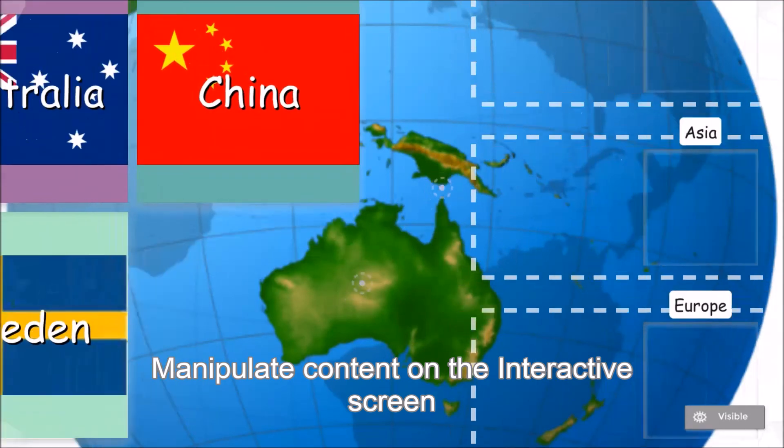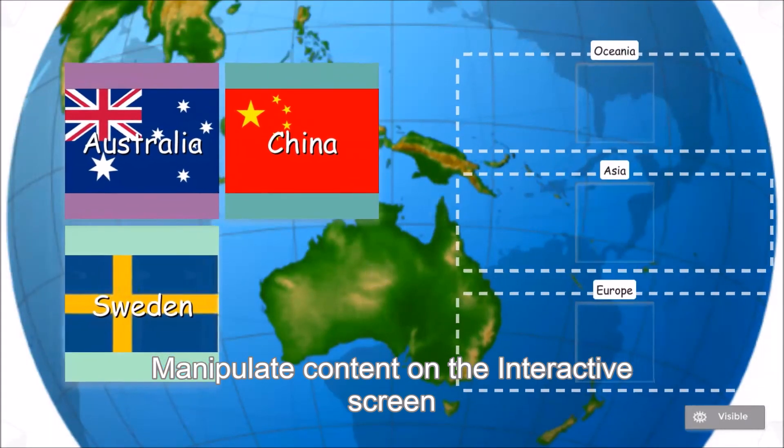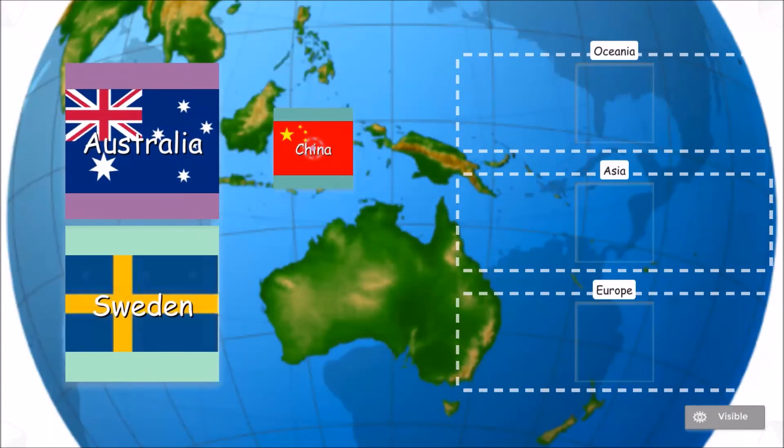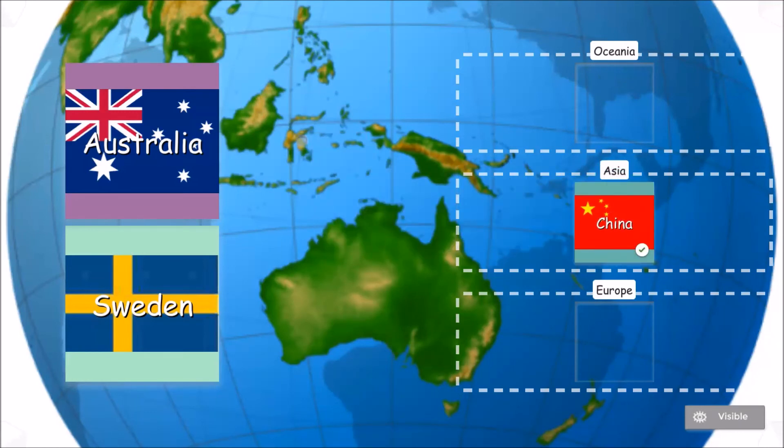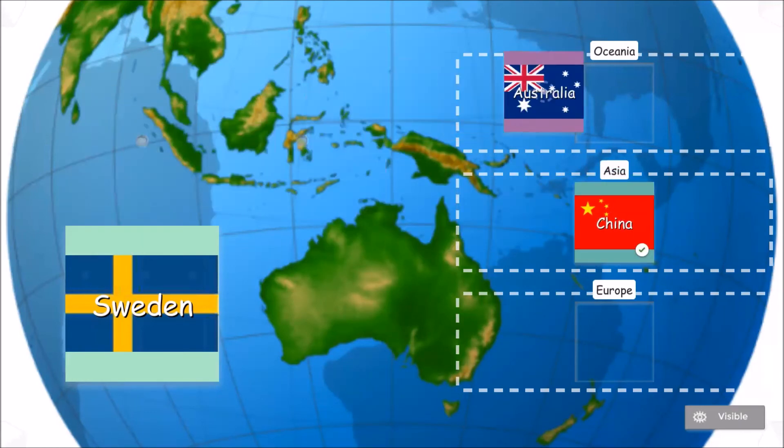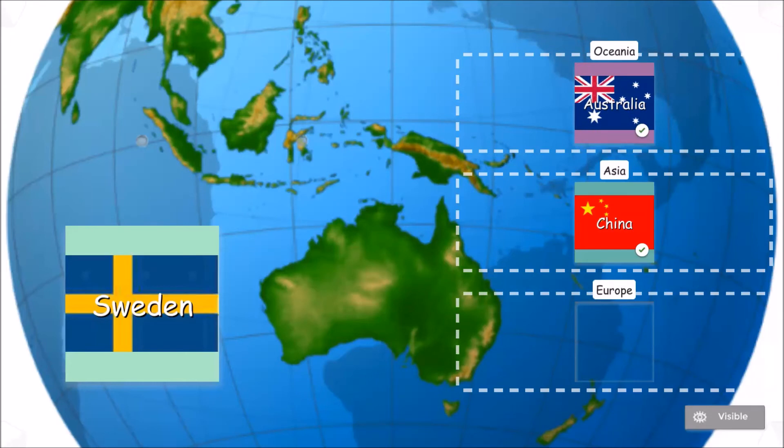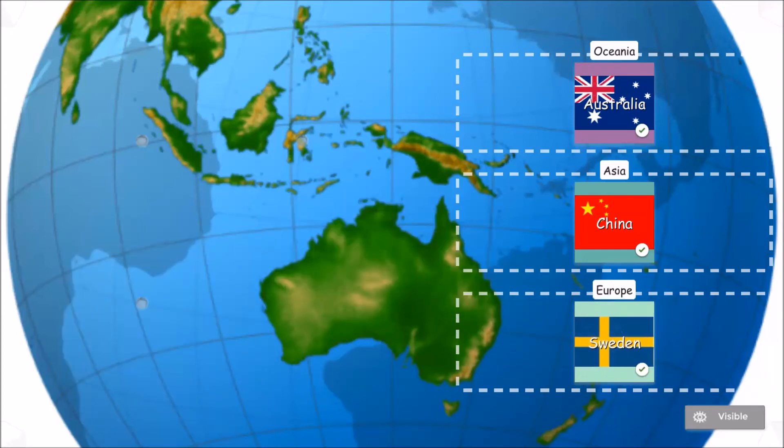Once in play mode, I can manipulate and resize the content by interacting with the classroom's interactive screen. The software will recognize the correct or incorrect placement of the countries in their groups as being demonstrated.